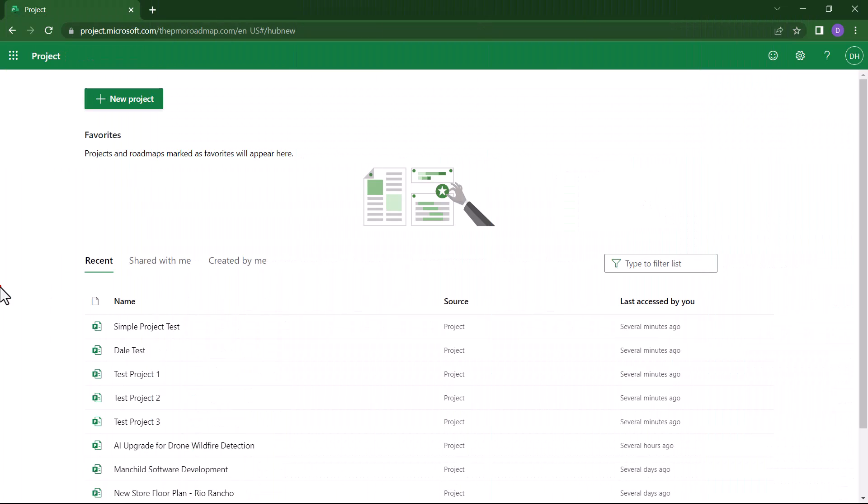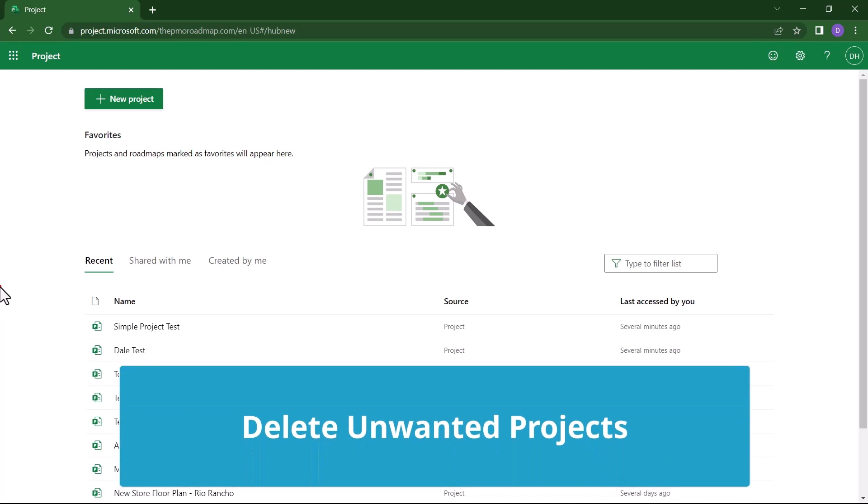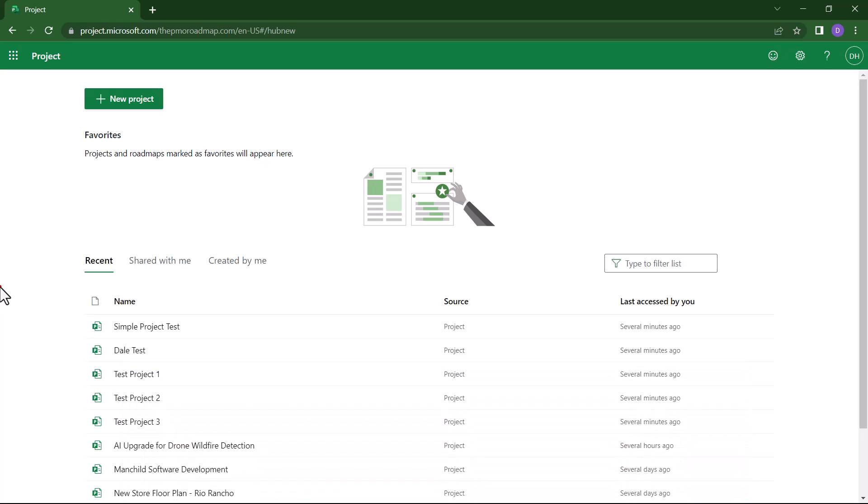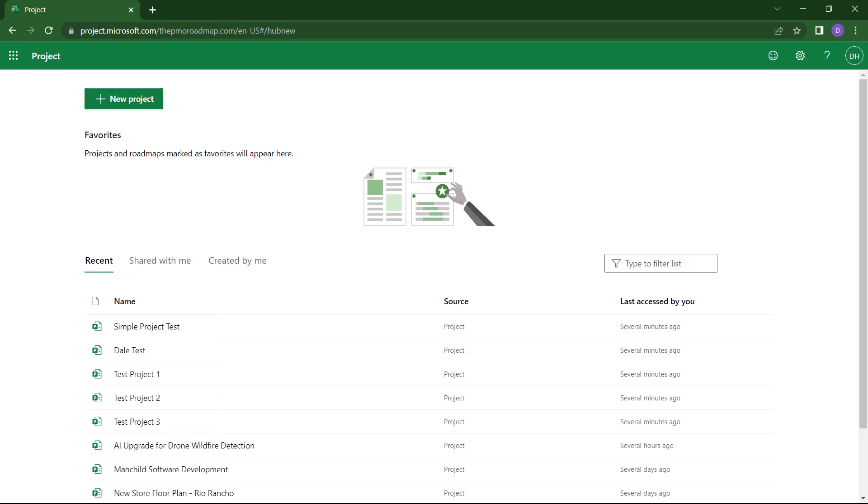If you are a new user of the Project for the Web application, you've probably created one or more test projects so that you can test drive the functionality of the software. For example, notice on my recent list that I have five test projects that I've created at one time or another, but the truth is I'd really like to delete these projects. So in Project for the Web, how do you actually delete a test project or an unwanted project?